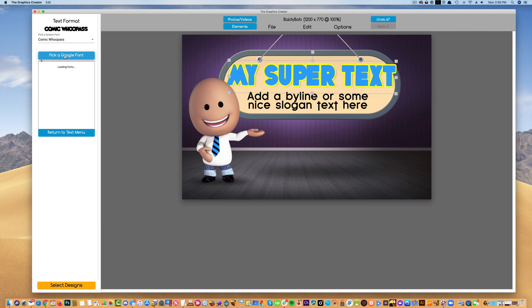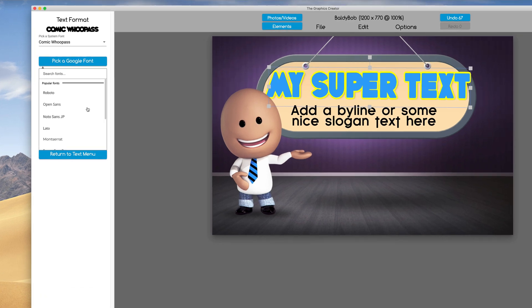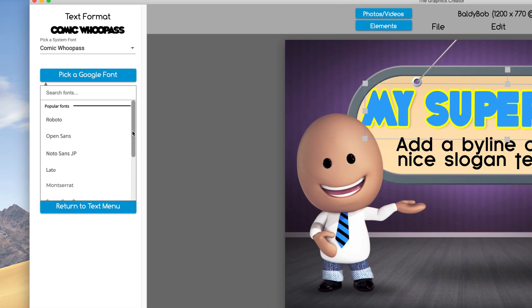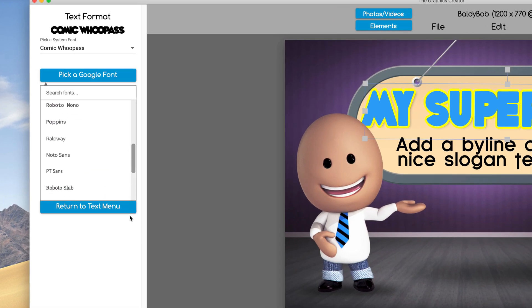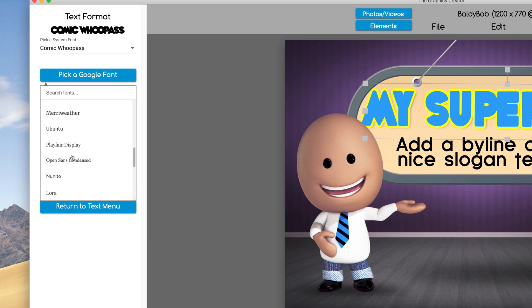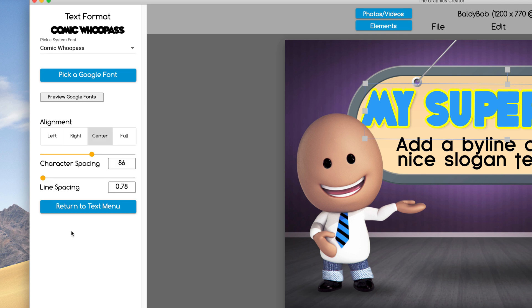You can click on this blue button pick a Google font and you can scroll through the fonts this way. With eight hundred and fifty fonts, it's going to take you a while to find a font you want.